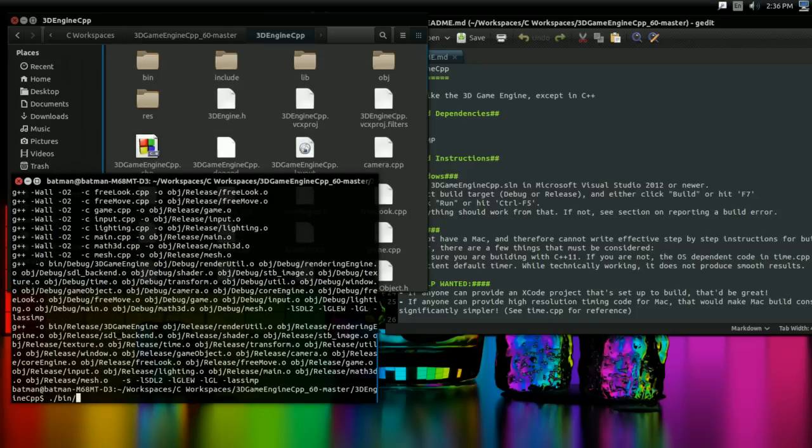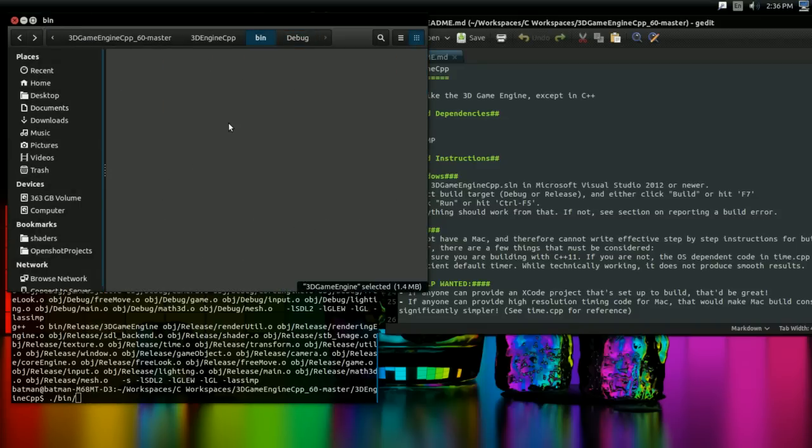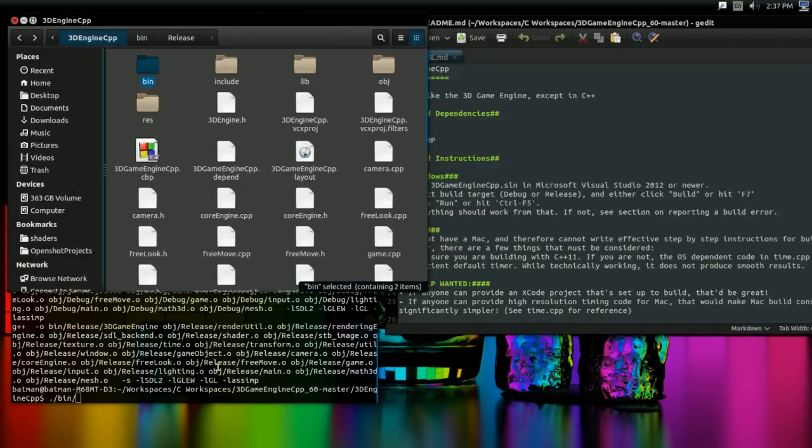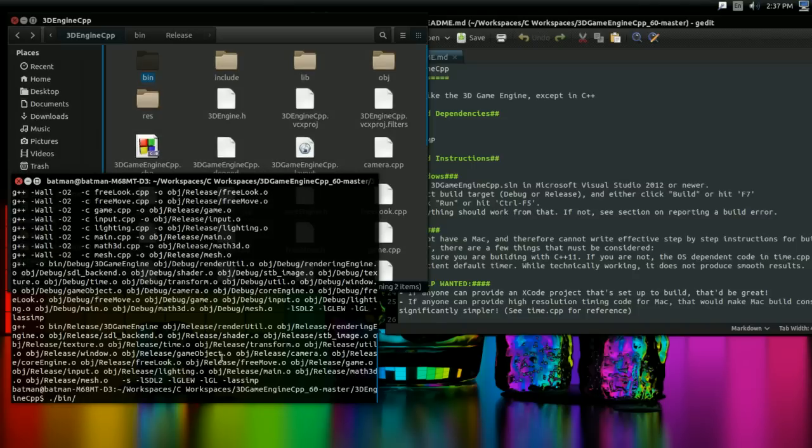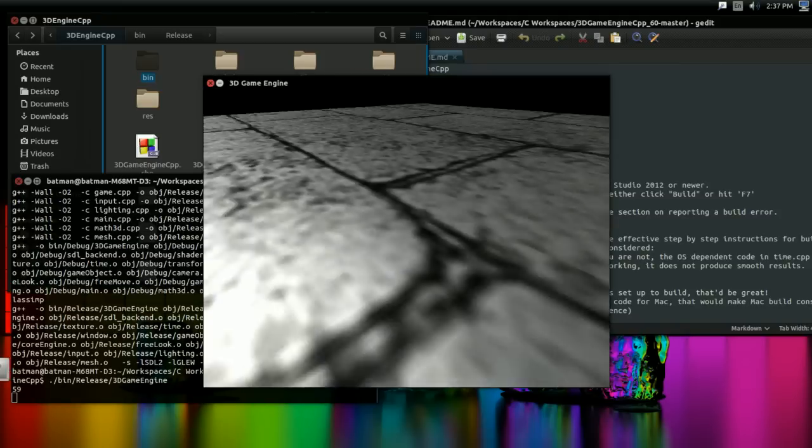So the actual executable is in bin and either debug for the debug version or release for the release version. I'm going to run the release version for now. So just say bin slash release slash 3DGameEngine. And if I do that, what do you know? It runs.